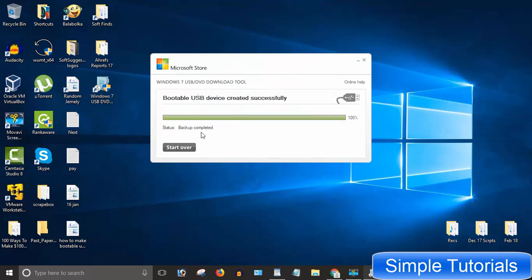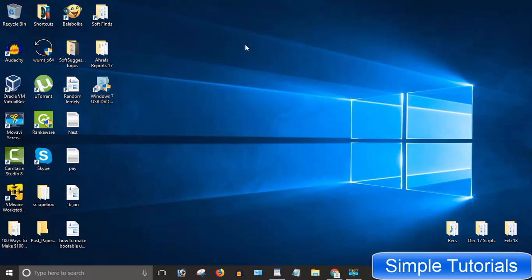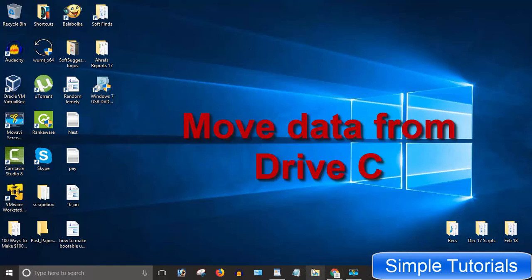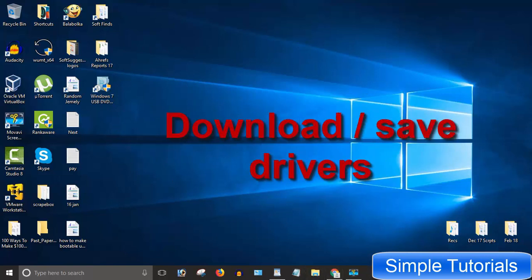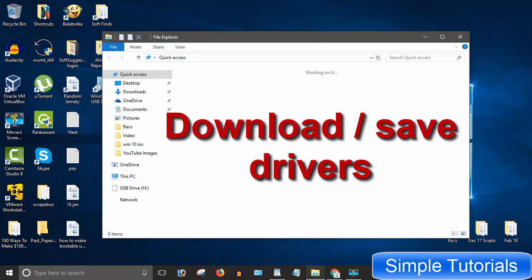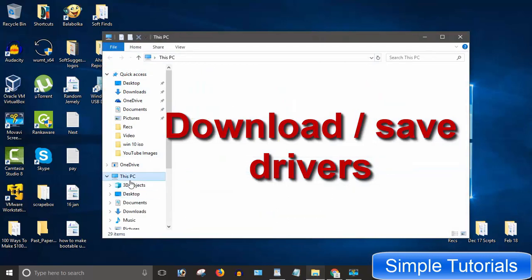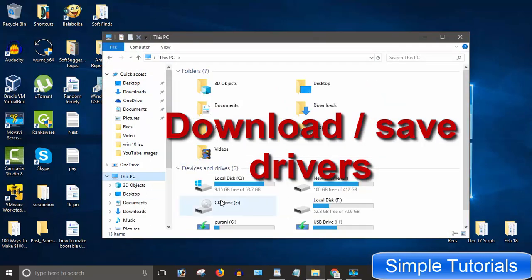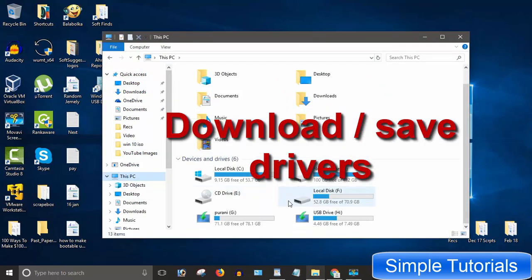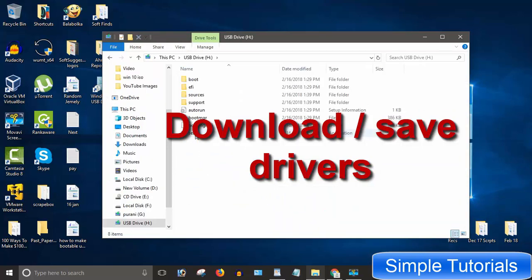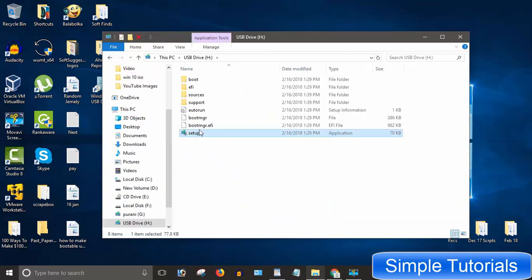I would like to suggest before clean install, move important data from drive C to another partition. Download drivers and save in one safe place for later use. Especially VGA, sound, ethernet, and WiFi drivers to avoid any inconvenience after clean install.